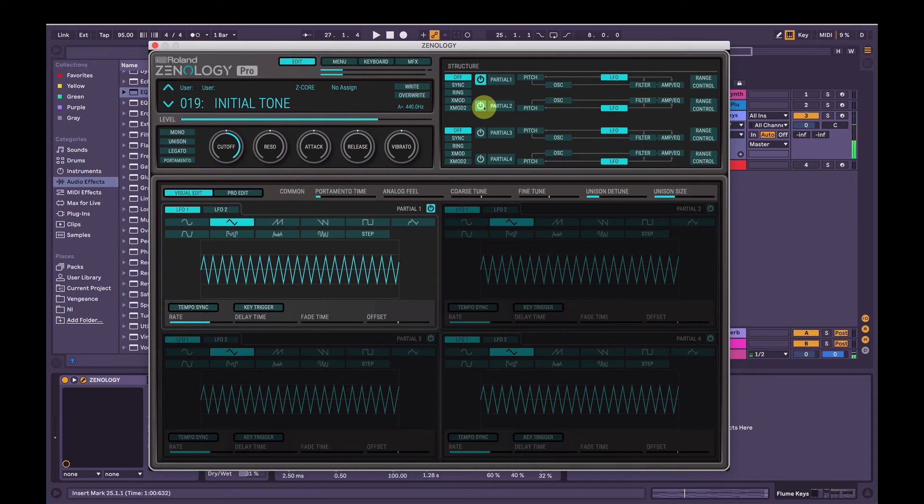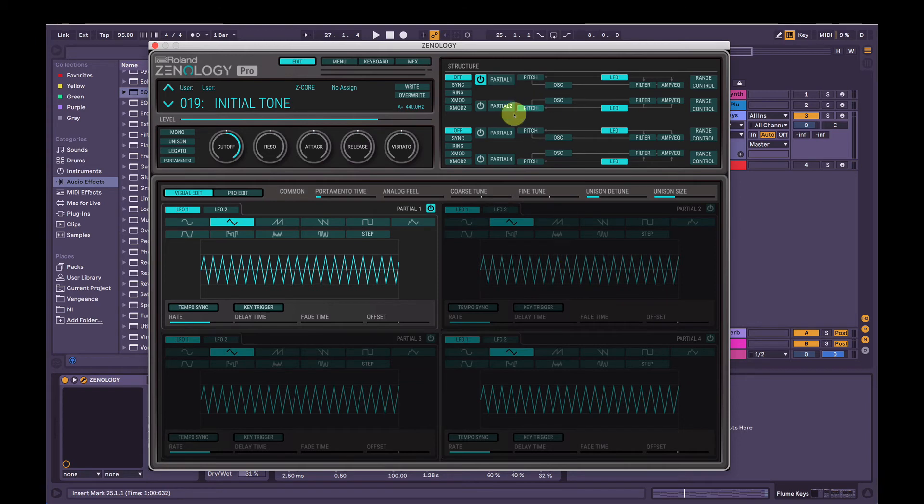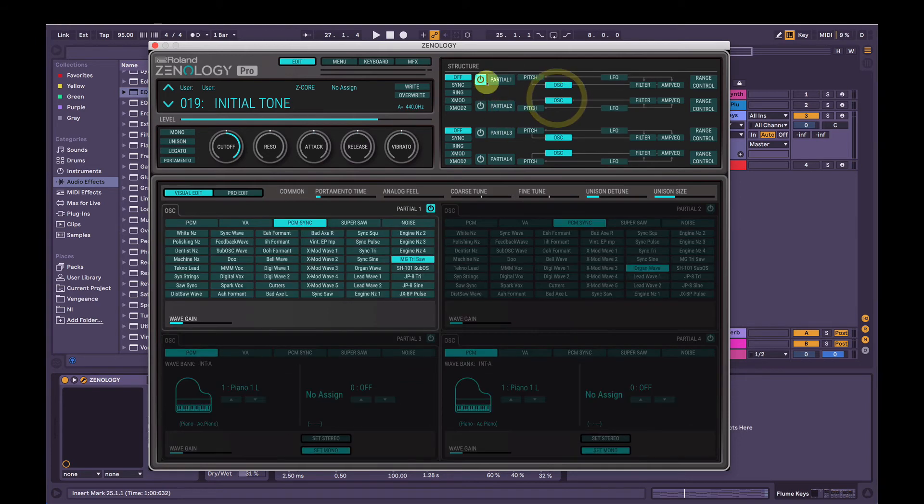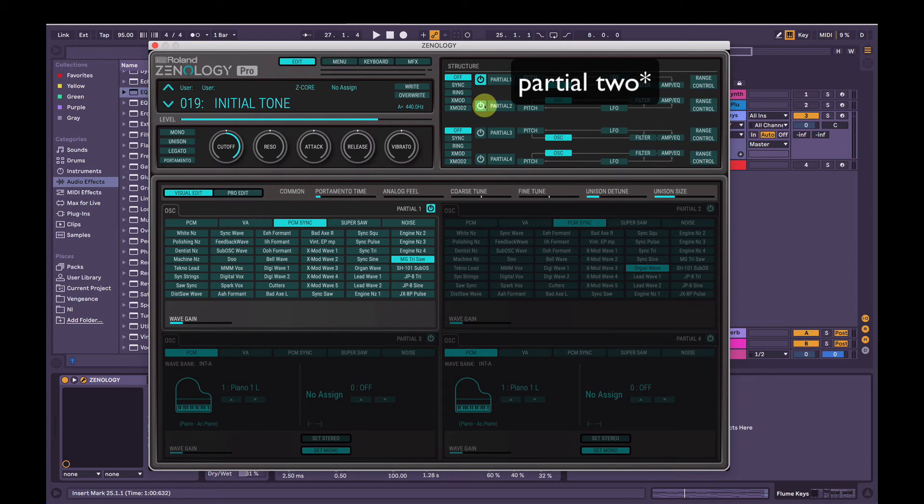I'll leave partial 2 off there. We could go and add the LFO to that as well, or we could just copy and paste partial 1 to 2, and then change the oscillator again, but let's just leave partial 1 off.